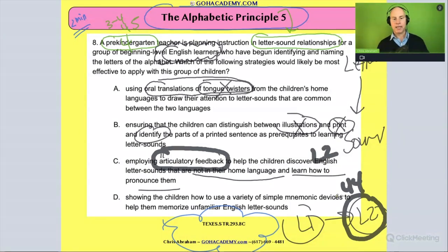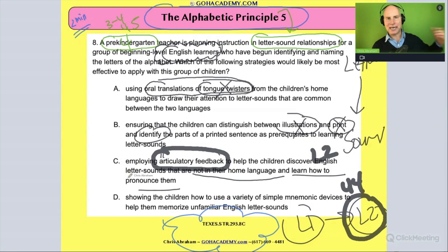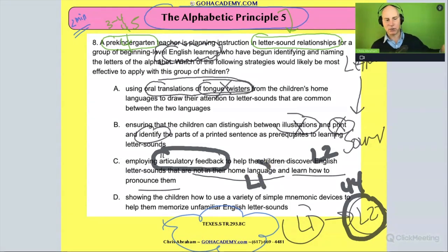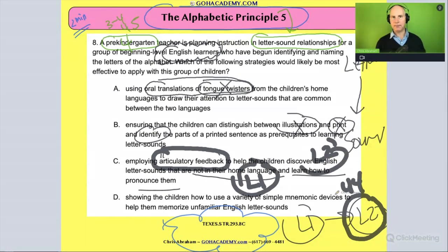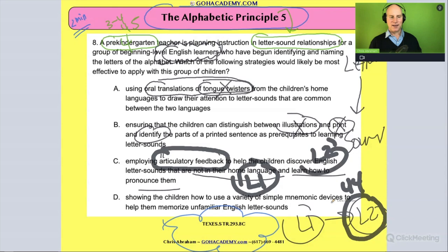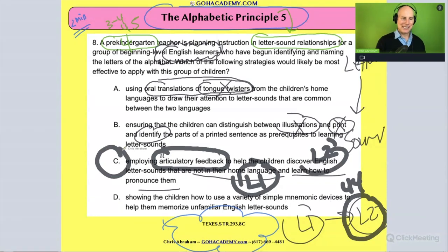Not all the sounds in language one are going to match up with language two. The answer here is C.